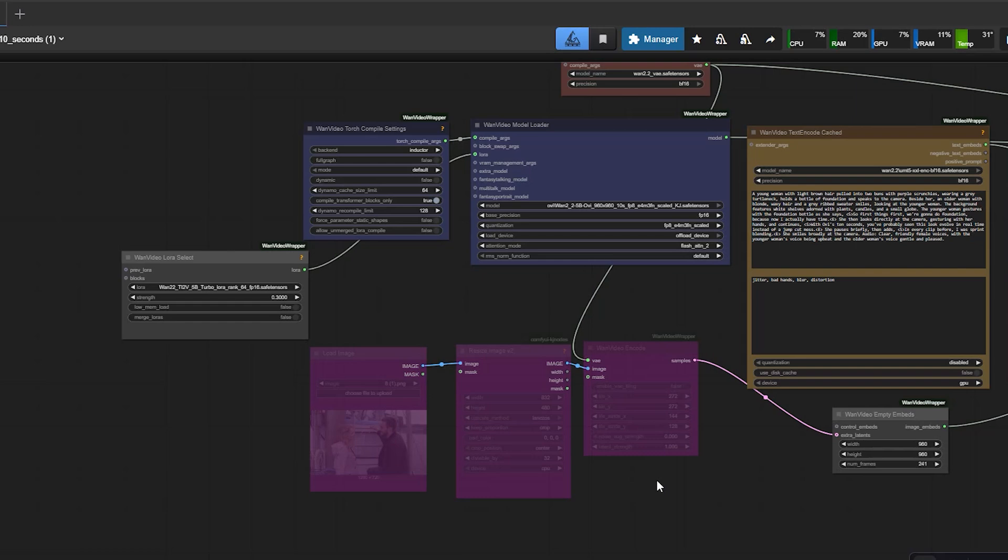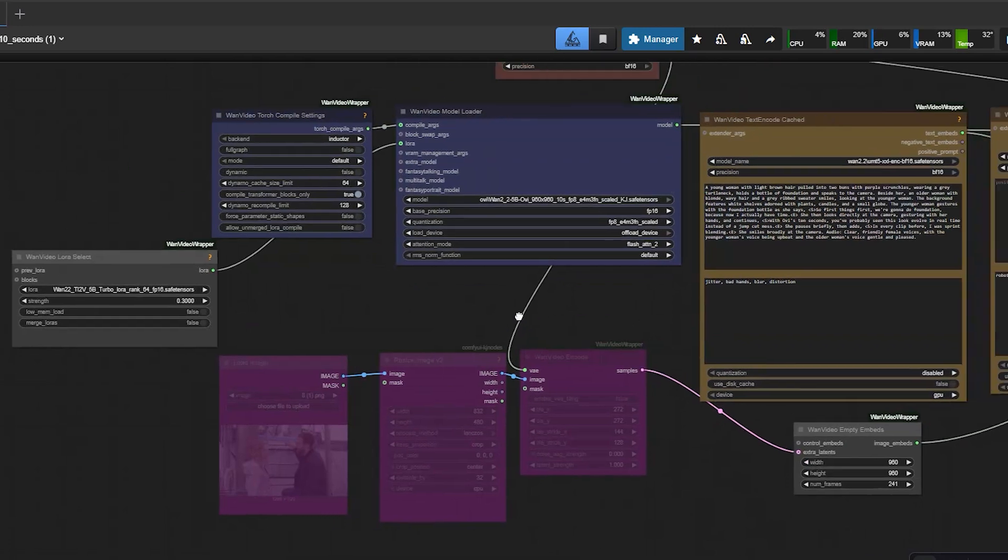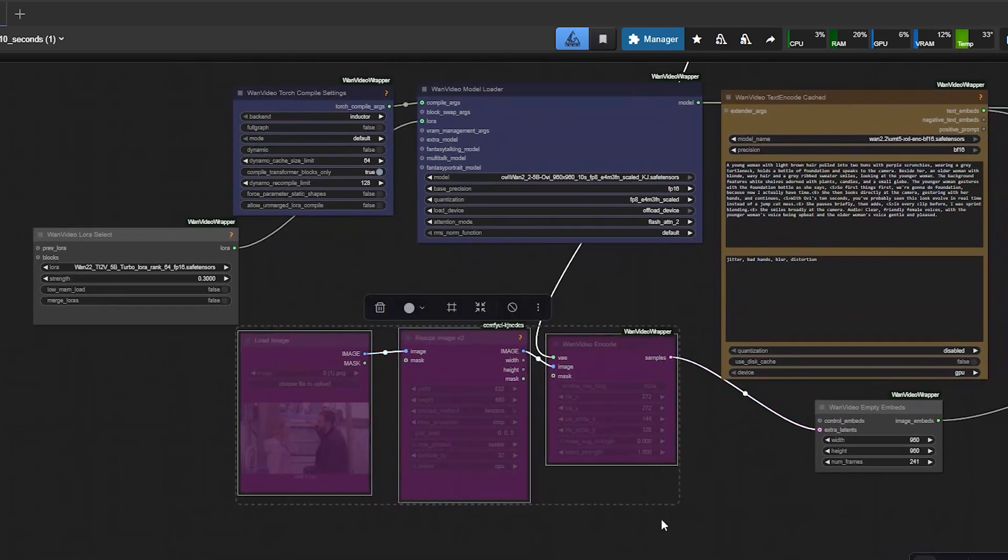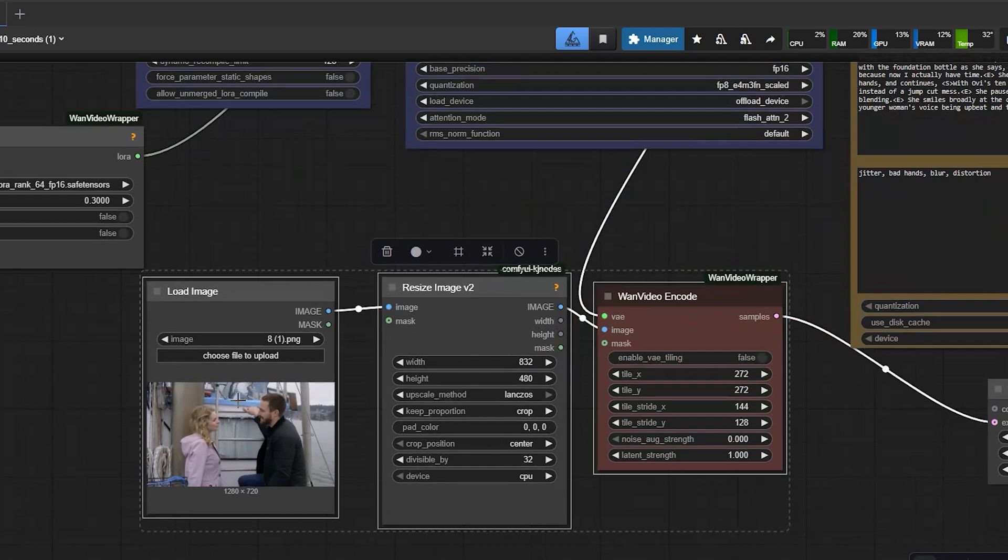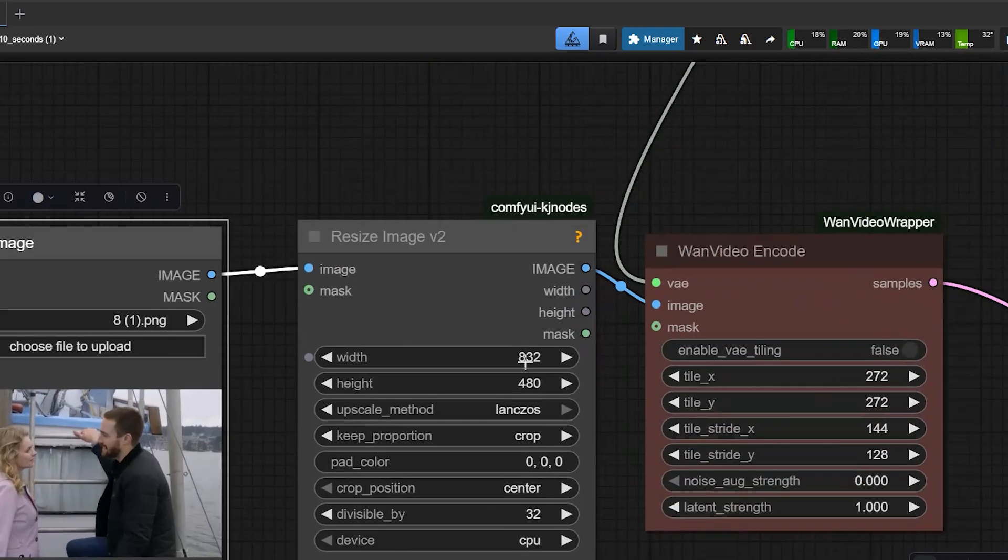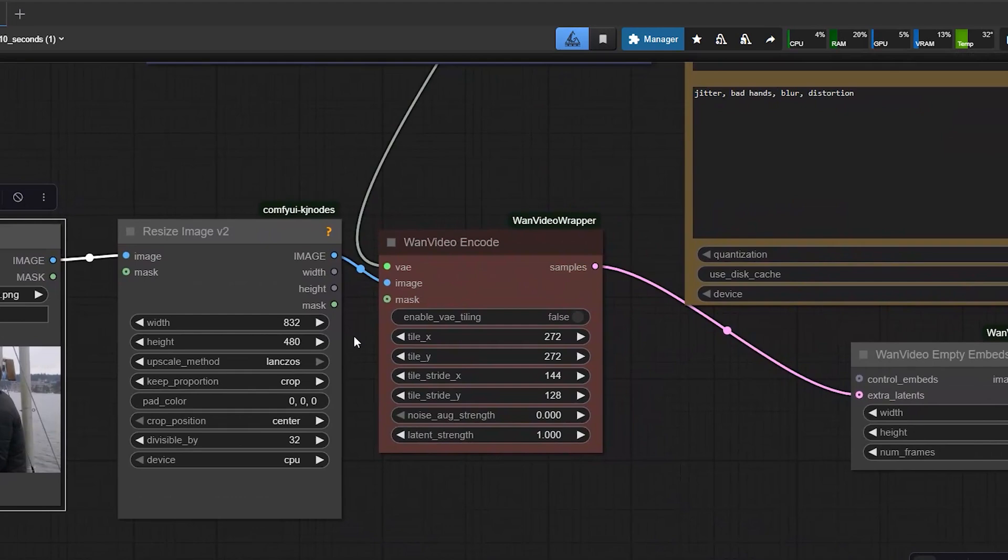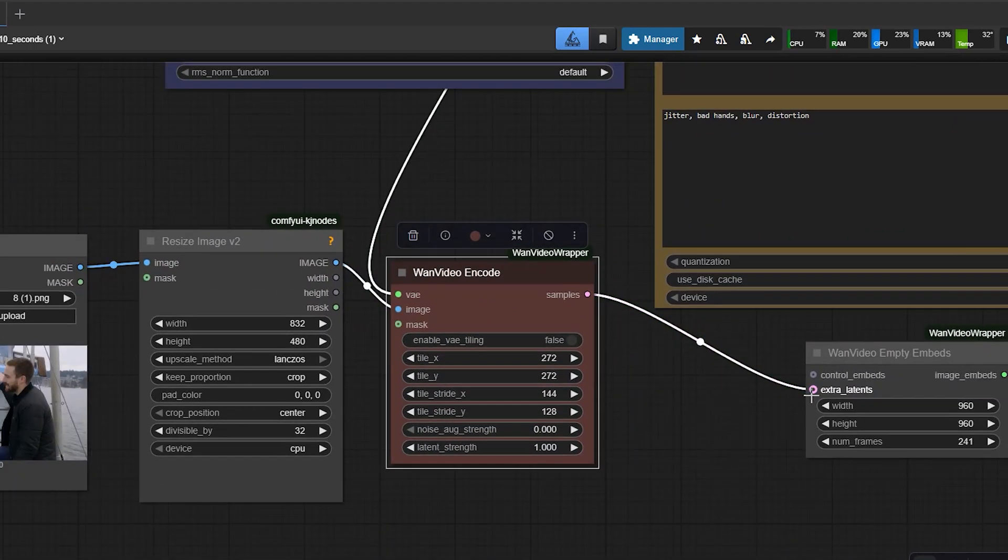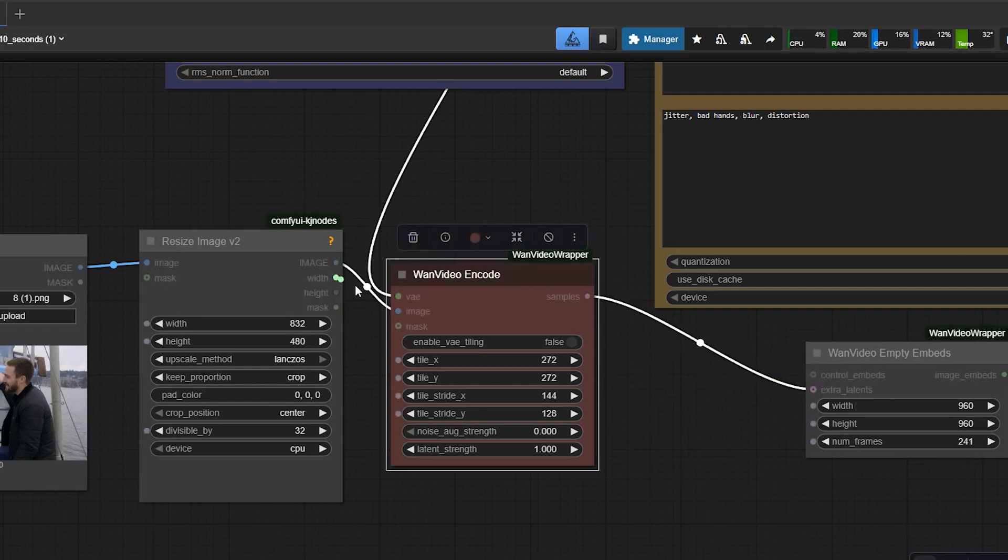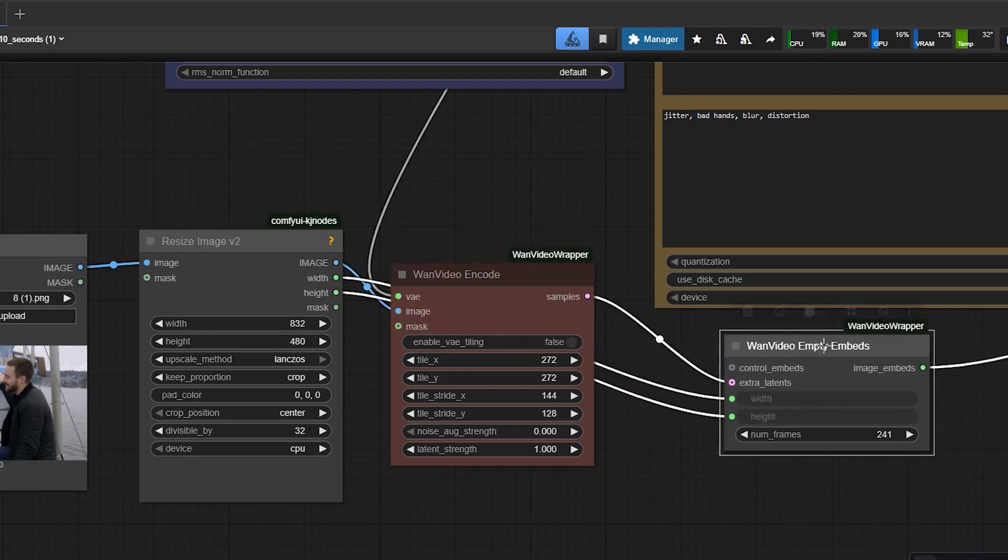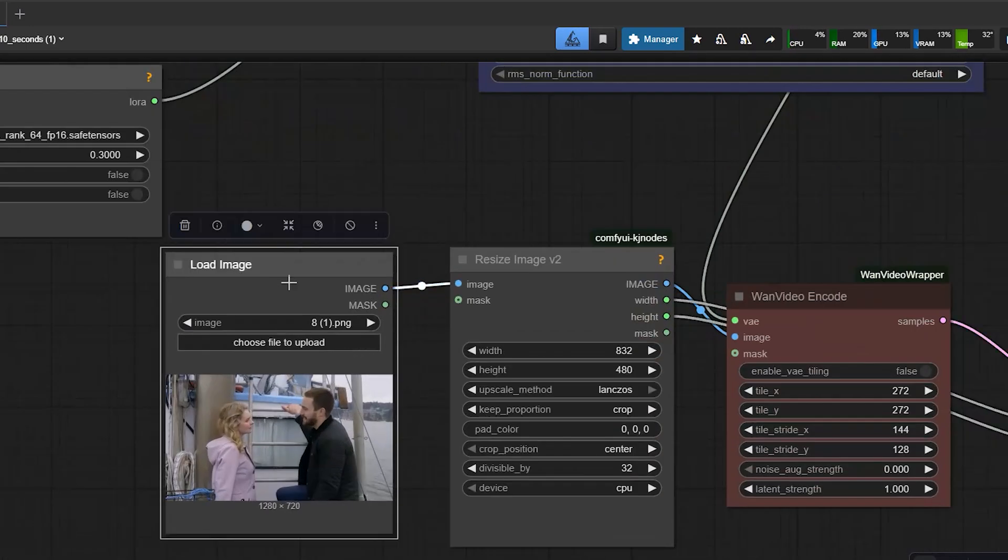Now the workflow is already set for text-to-video. If you only want text-to-video, you can start generating right away. To switch to image-to-video, load an image, resize it to match your chosen resolution, and then connect the video encoder output to the empty latent input. Also, connect the width and height from your resize node to the empty latent node. Now the model will use your image as the base frame.